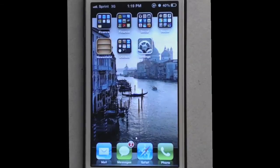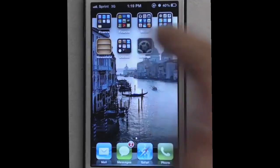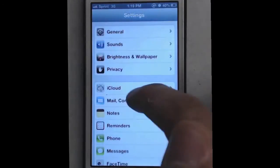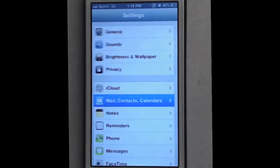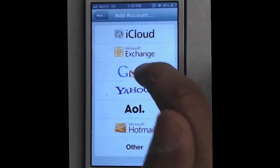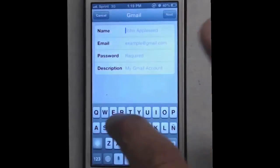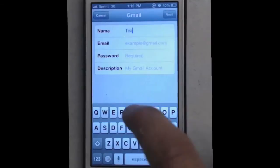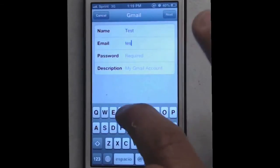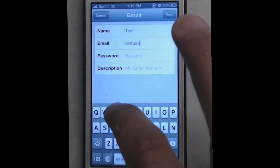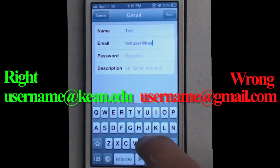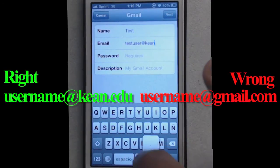Next crucial step: click on settings on your iPhone, scroll down to mail, contacts, and calendar, add an account, Gmail, and type in your information. When you type in your information, make sure you put it at cane.edu, not at gmail.com.